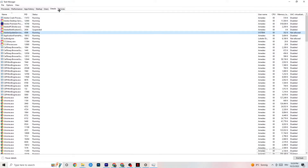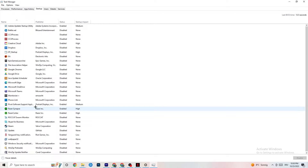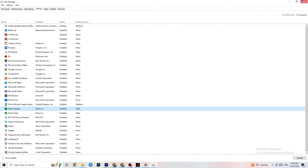Next, click onto Startup in Task Manager. You need to disable every single process or app that is set to auto-start that you're not actively using. For example, if you don't want Razer Synapse running, right-click it and click Disable. Do this with every single process or program you don't want running in the background, then close Task Manager.